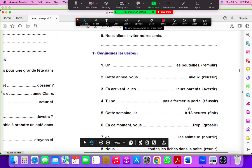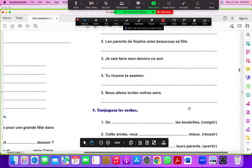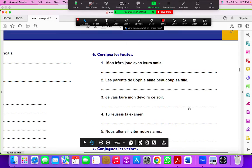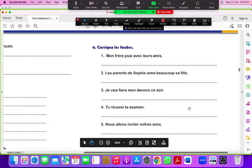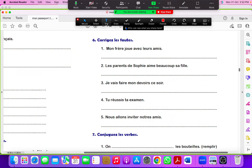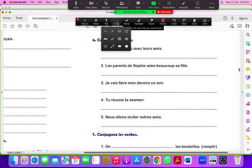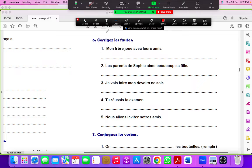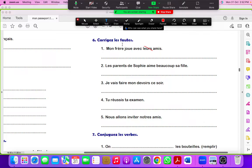And now we have the question: corrige les erreurs. You have to find the mistake. Mon frère joue avec leurs amis. My friend is singular, so it can't be their friends. You have to remove leur and write ses amis instead of leur.